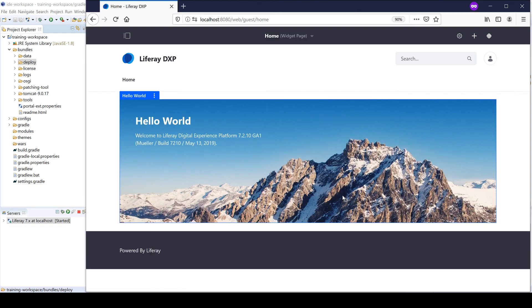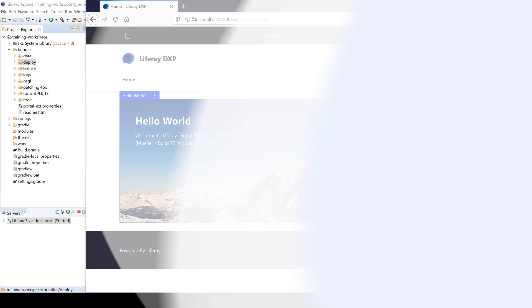All right, so very good. So we've seen how to create a Liferay workspace from scratch, how to bring in an instance of Liferay started up and get it registered. So that wraps it up for this video. And I will see you in the next video.